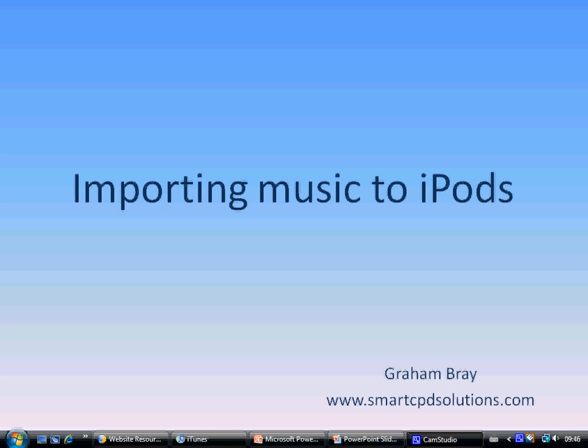Hi, this is Graham Bray from Smart CPD Solutions and welcome. The title of this video clip is Importing Music to iPods and the need arose because of my own basic forgetfulness.